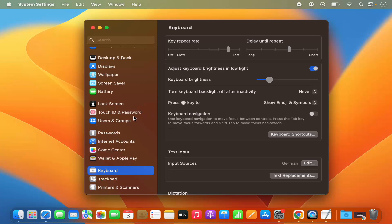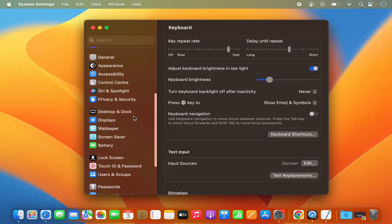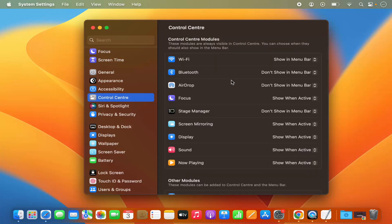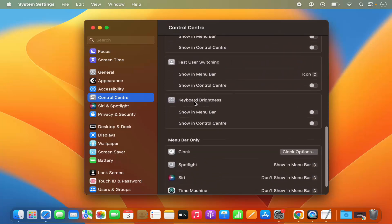Now, as a bonus tip: if you want to see the keyboard brightness option on the menu bar, click on the Control Center here and then scroll down to the very bottom. You will see a section which says Keyboard Brightness.